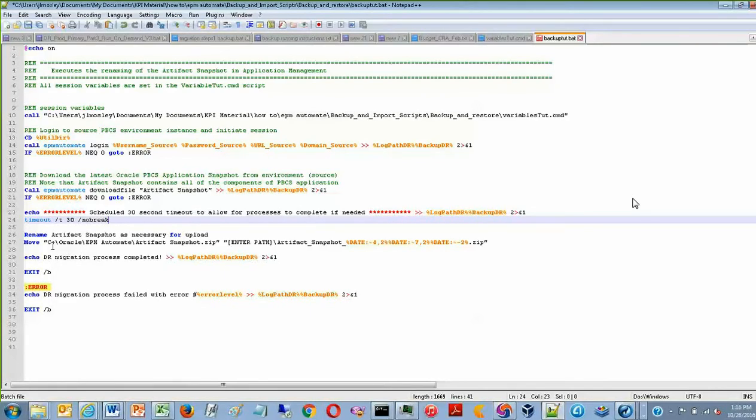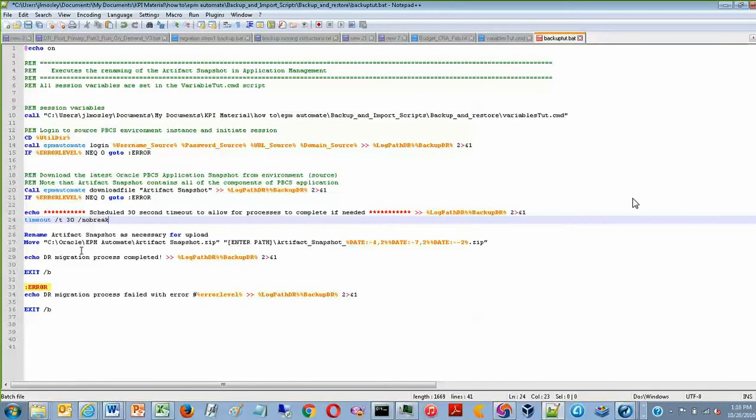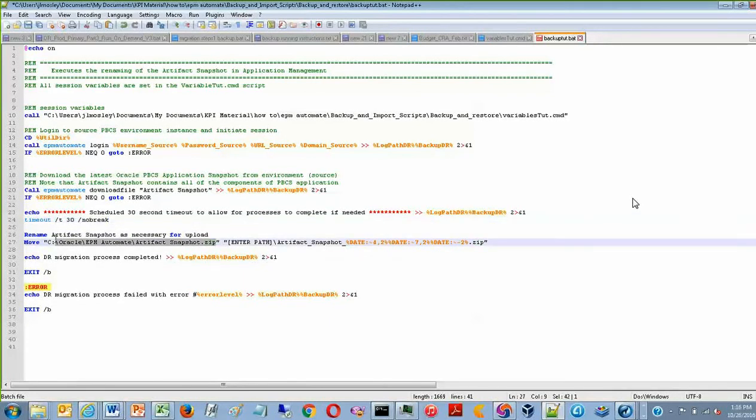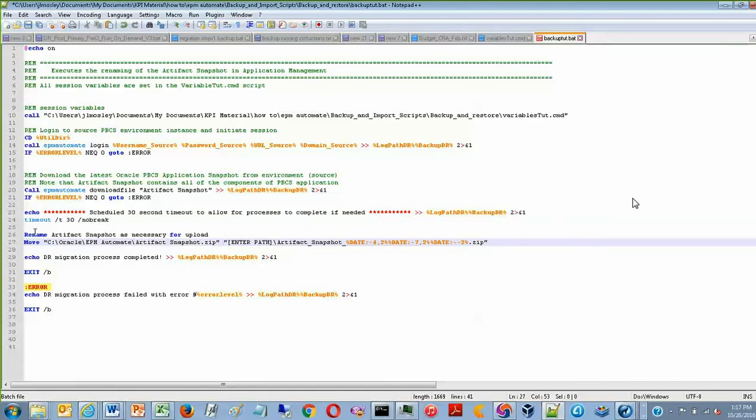So since the ArtifactSnapshot in planning is always called the same name, ArtifactSnapshot.zip file, first we specify this file in the first part of line 27. And then we move it to the desired path.